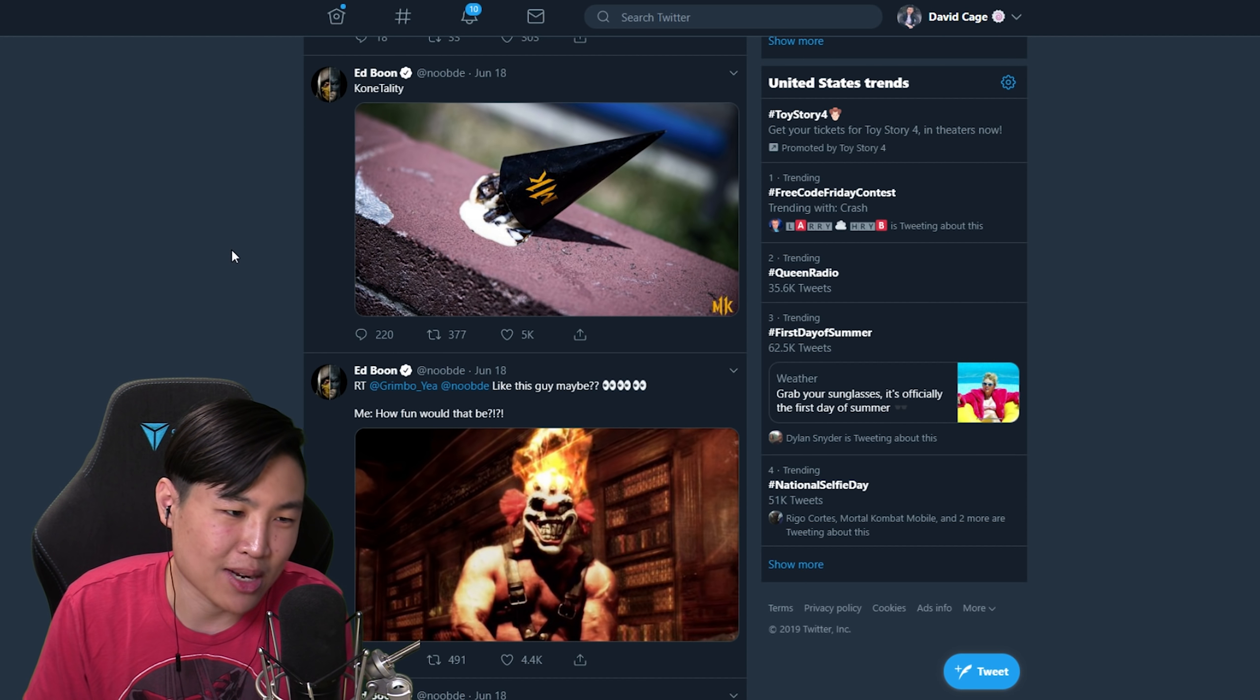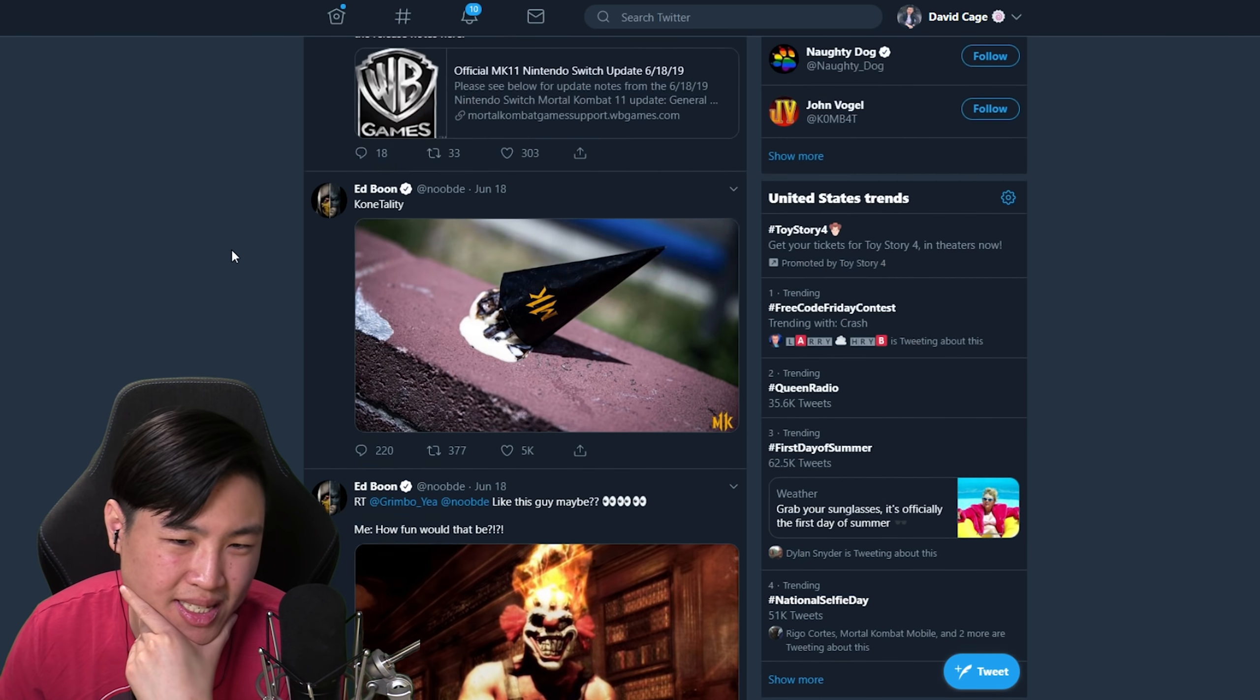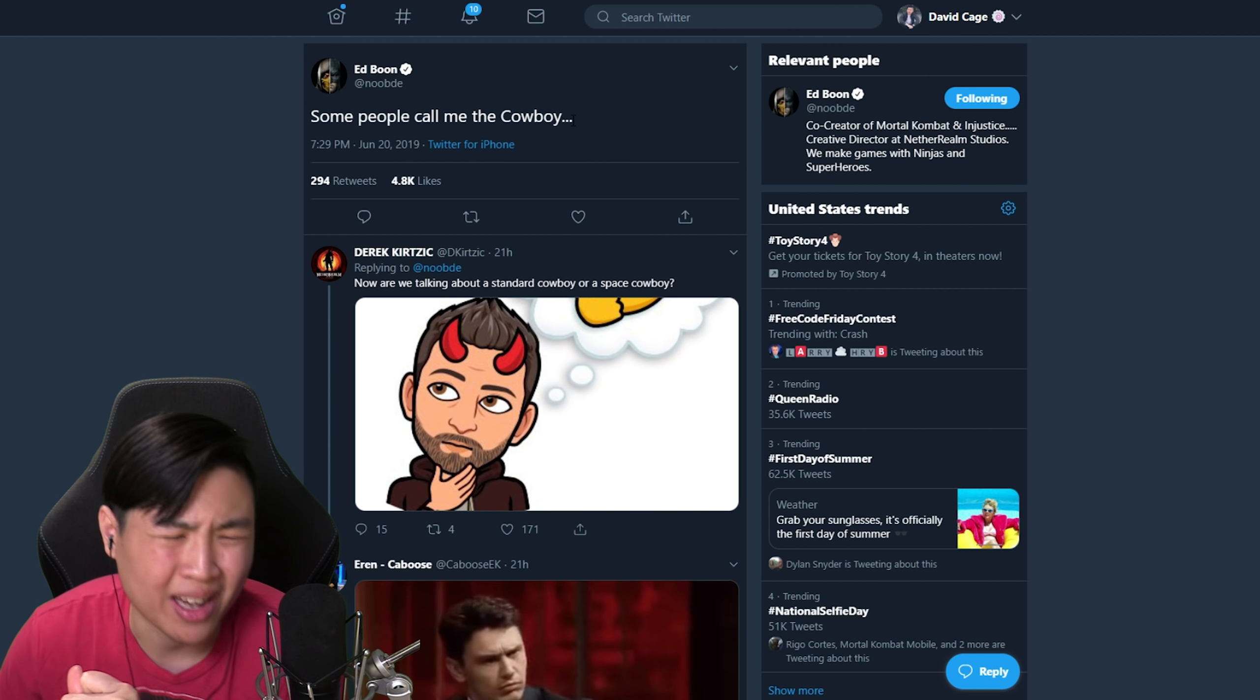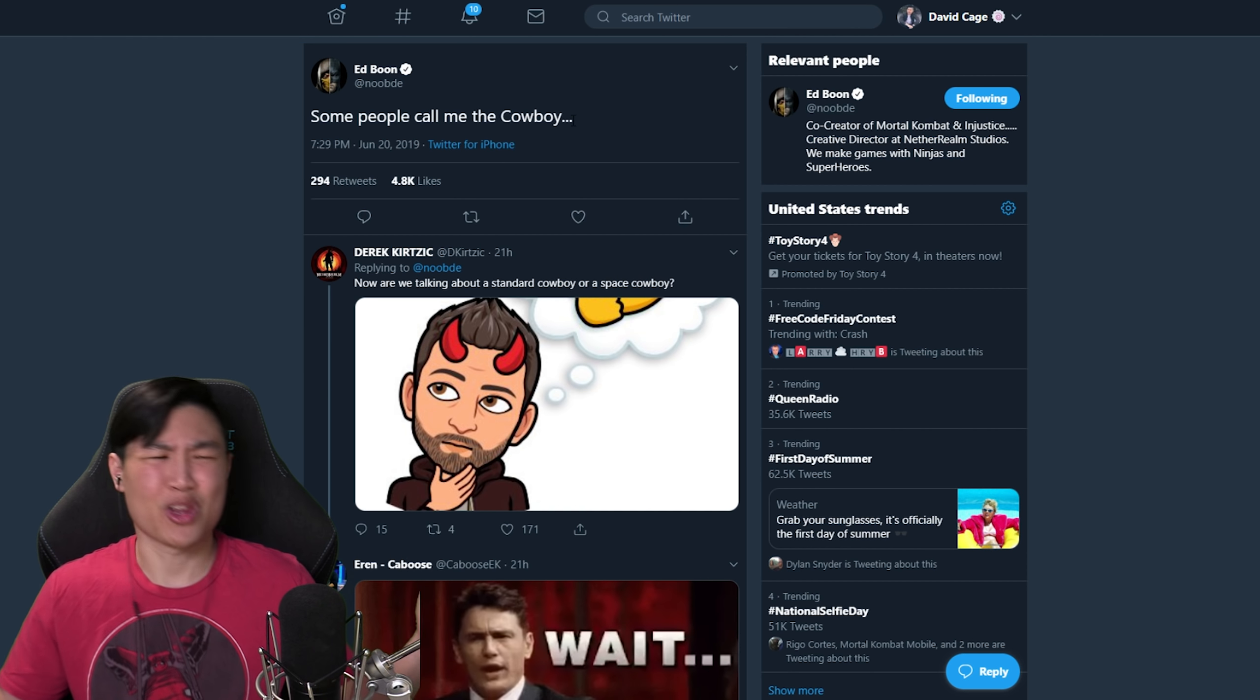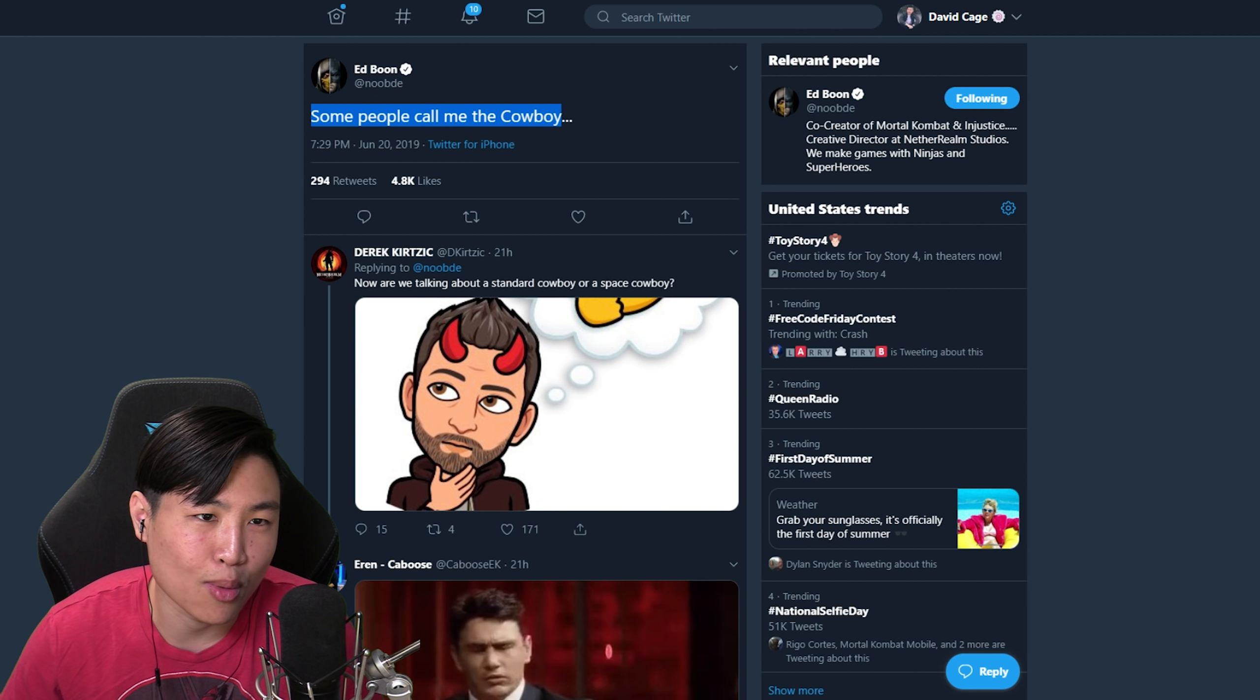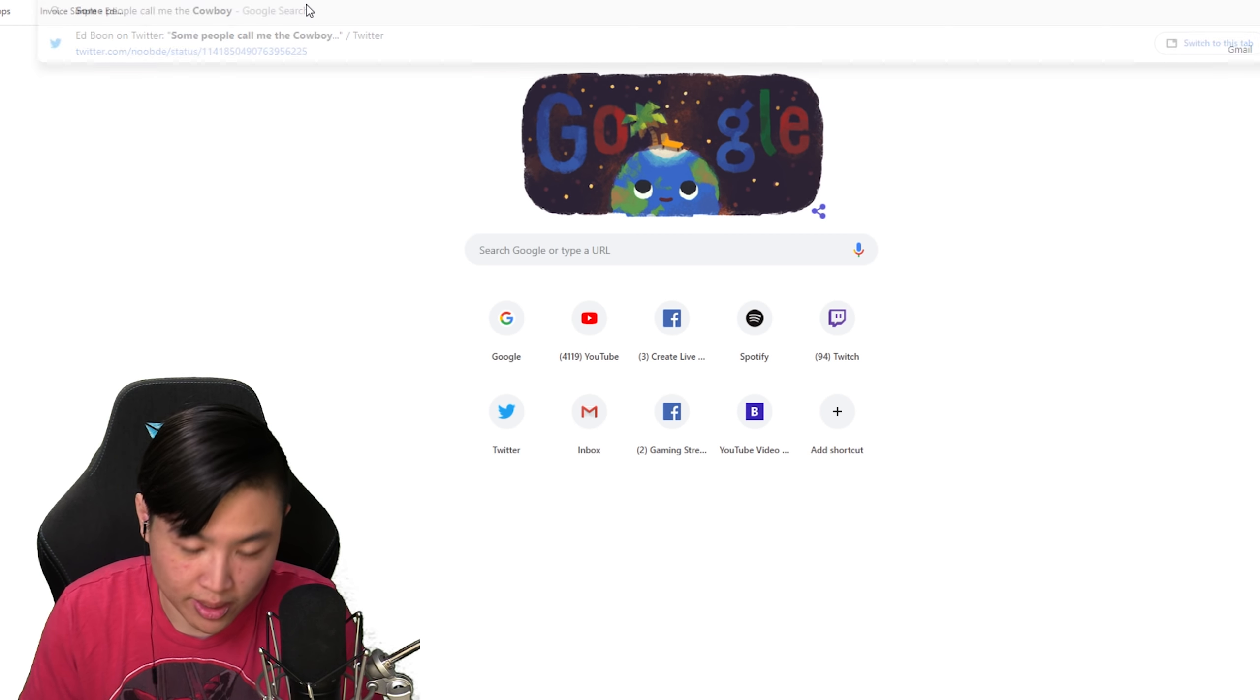Let's talk about the big juicy news that Ed Boon has made regarding a character for Mortal Kombat 11 Combat Pack 1. It's this tweet right here: some people call me the cowboy. What does that even mean? If you copy this sentence and go to Google and type that in, some people call me the cowboy.